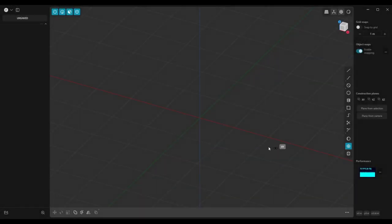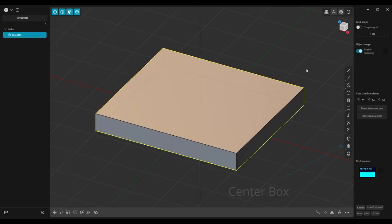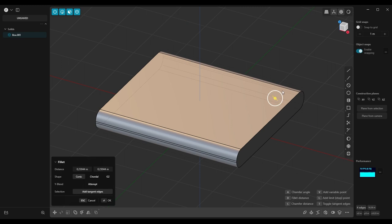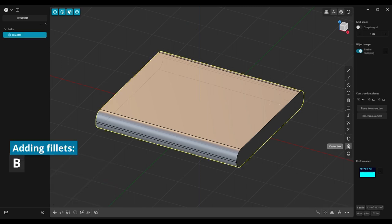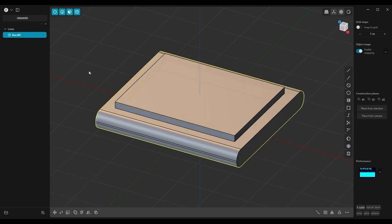So let's start with a simple box to create the base you need. Select these four edges and add fillets to them. Then create another box on top of the first one.